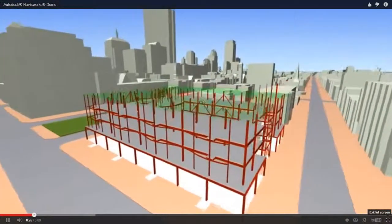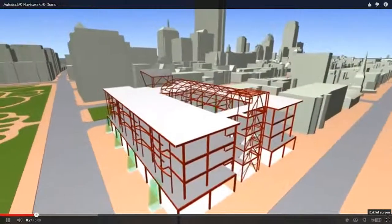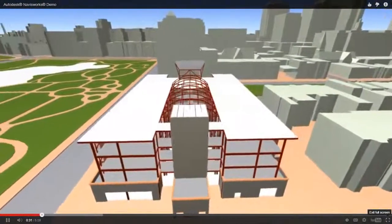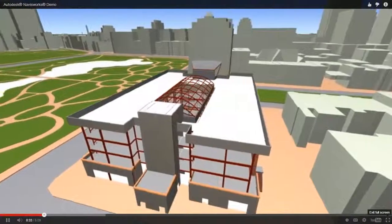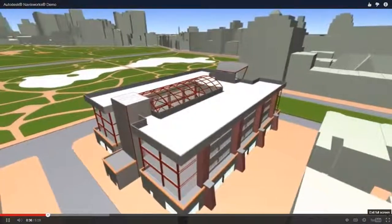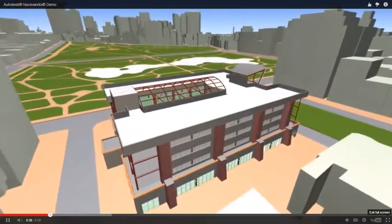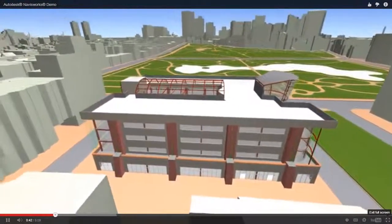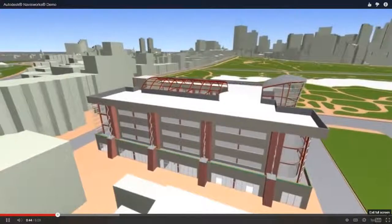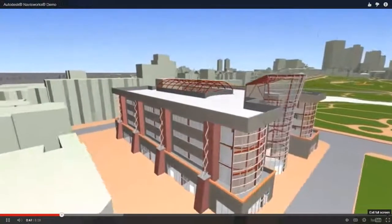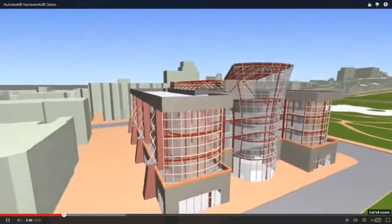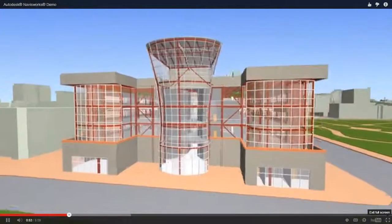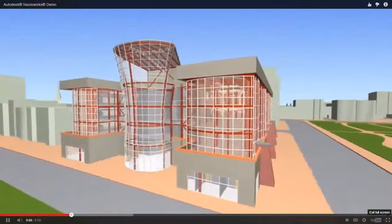This can then be further integrated with construction schedules for 4D simulation, enabling the project to be reviewed and analyzed by all stakeholders in both space and time. Virtual designer construction is becoming to AEC what digital prototyping is to the manufacturing industry, and we're starting to see these highly detailed models used throughout the building's life cycle, linking to facilities management or operations and maintenance systems, with Navisworks providing a visual portal to this project intelligence.